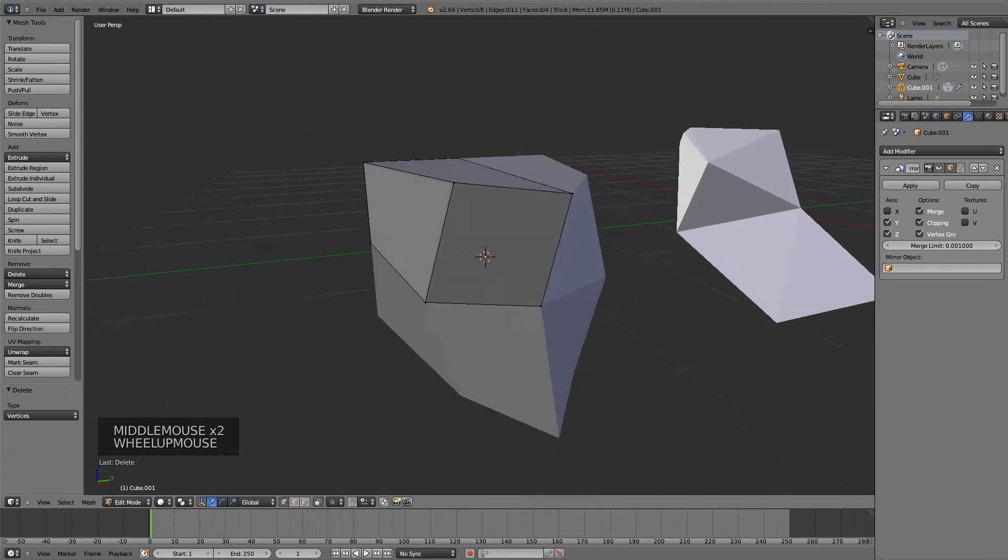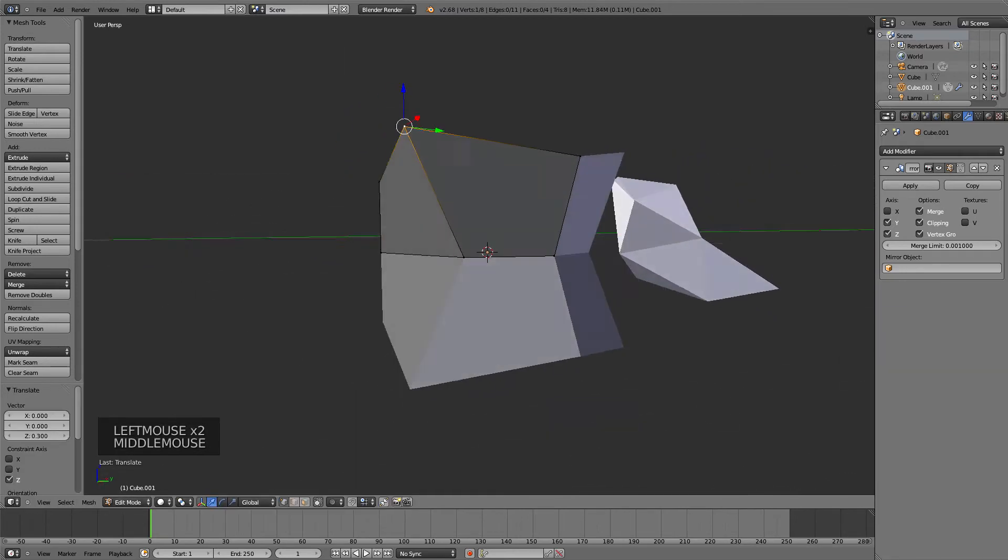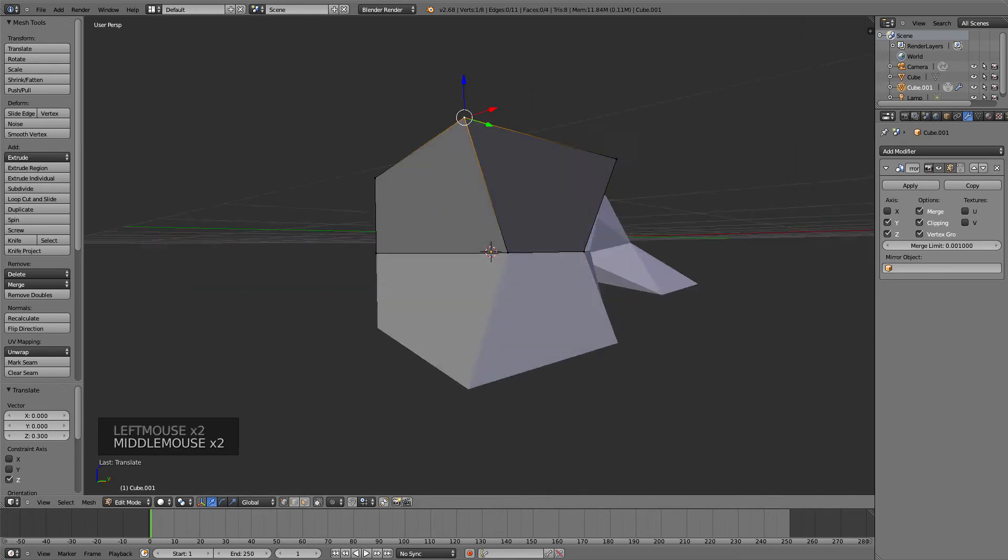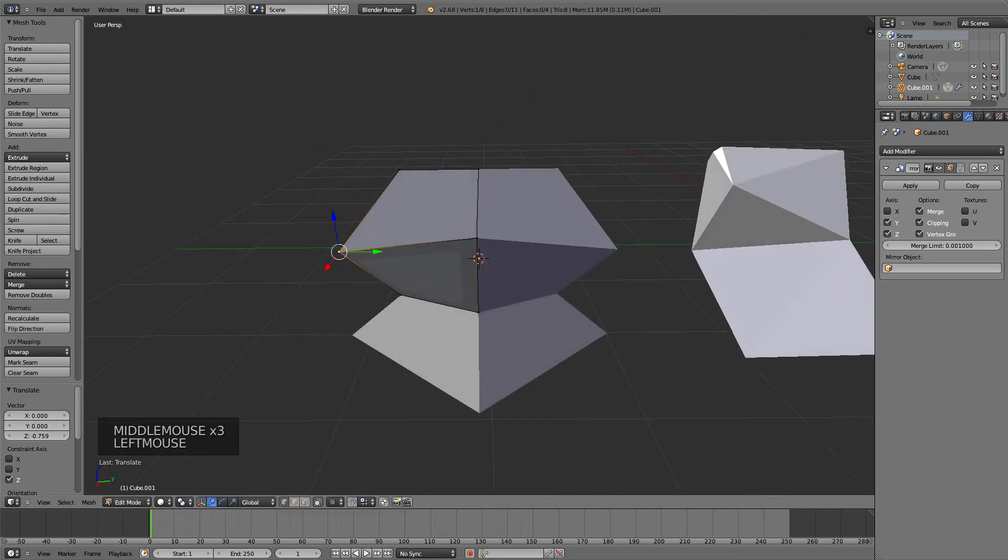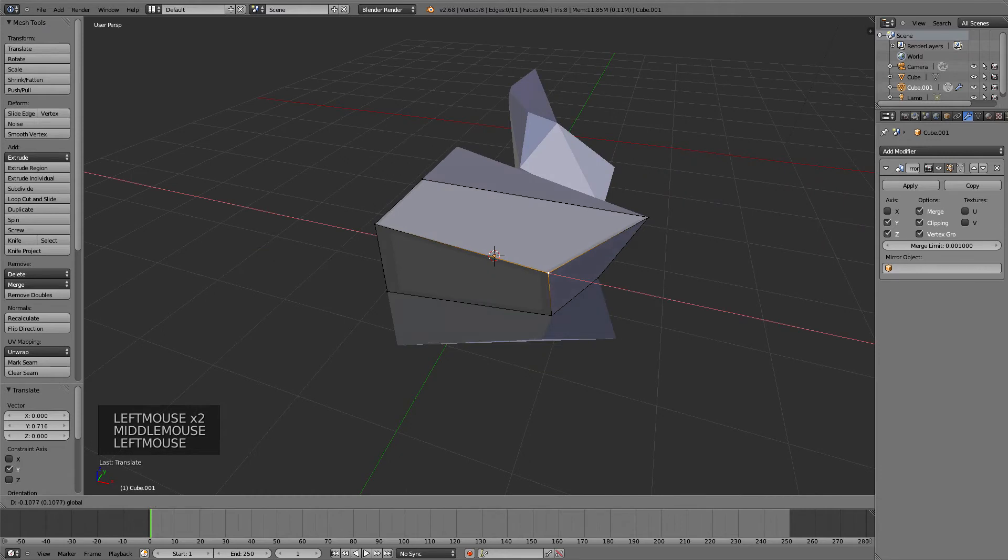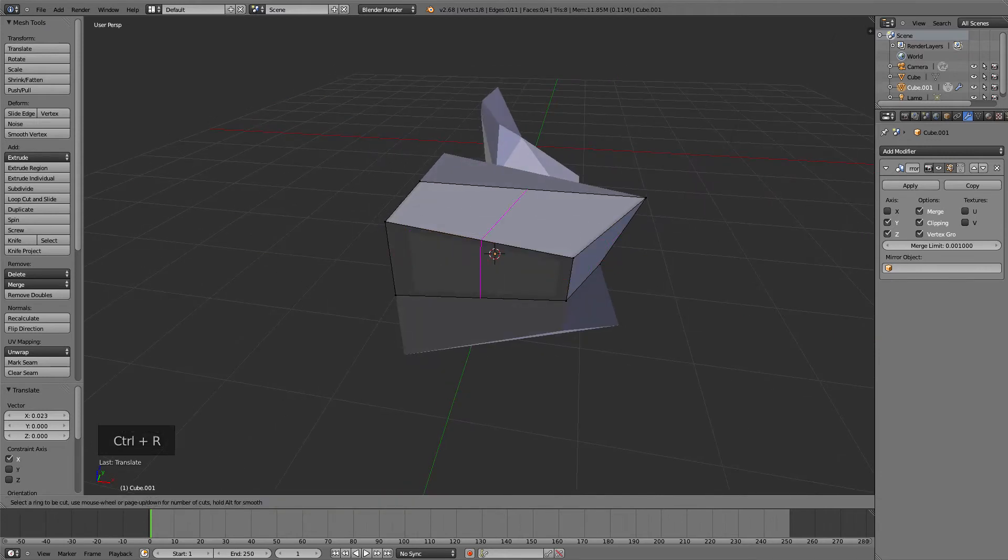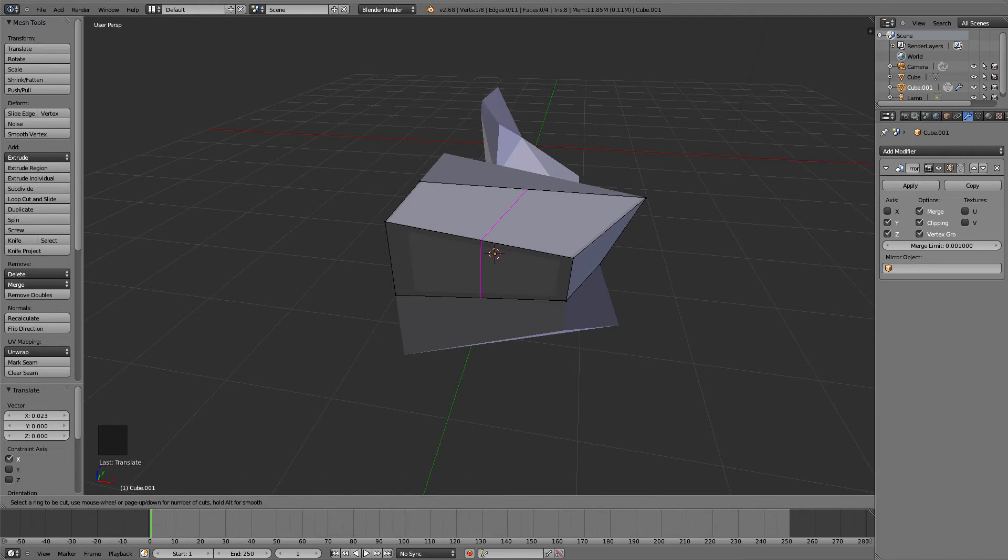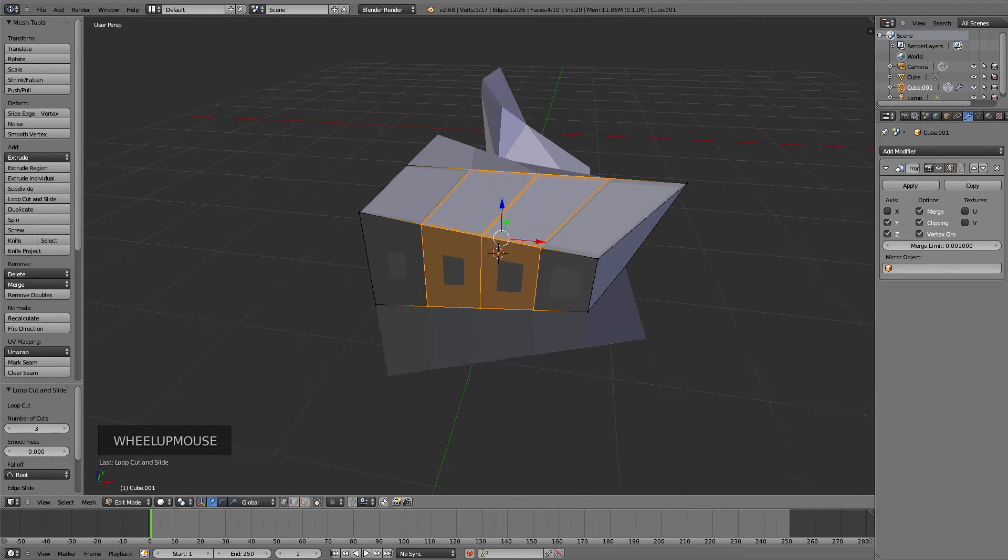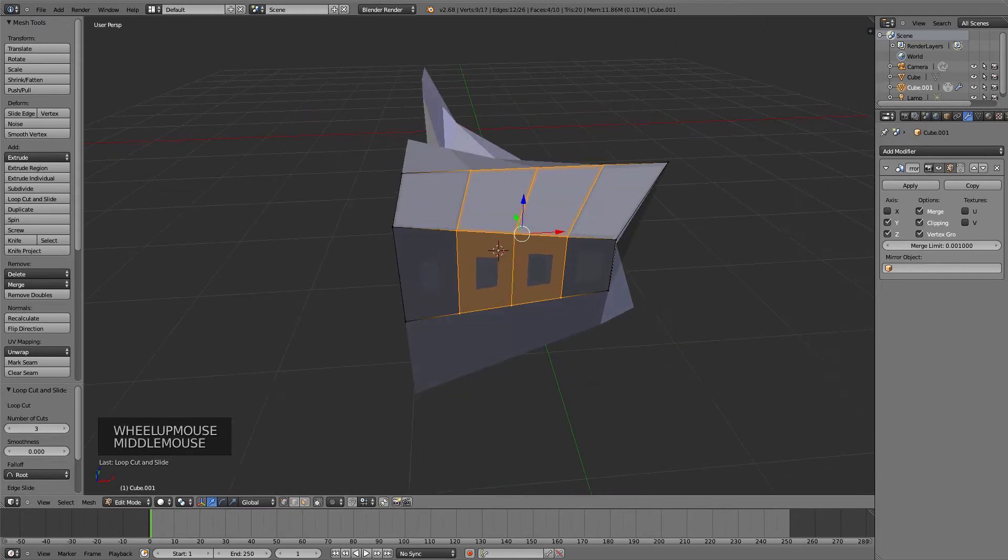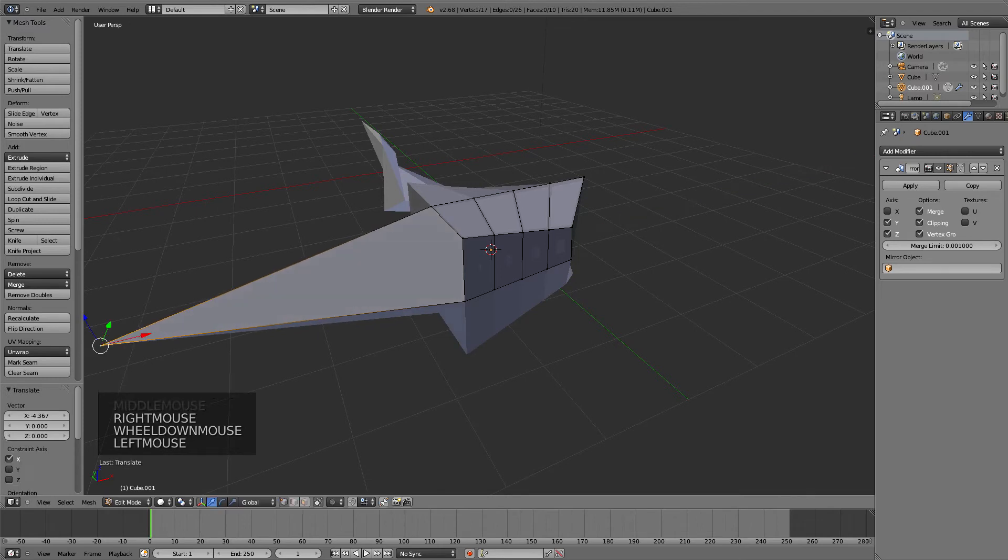Whatever we do here will be applied to all of those axes. I'm going to keep it like this and press Ctrl+R to split it. Before clicking, if you press a number like three, you can divide it into multiple parts. I'm dividing it in three parts, then pressing zero and Enter. Now we have a lot of axes to use.